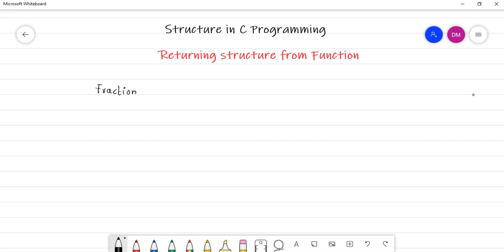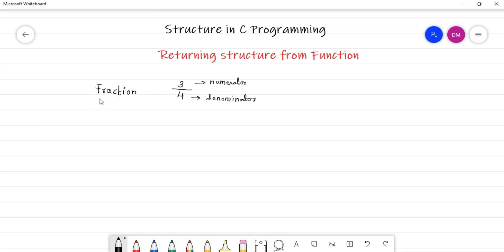How are fractions represented? For example, 3 by 4 — this is a fraction. Here, 3 is your numerator and 4 is your denominator. Basically, a number represented in the form of numerator and denominator is called a fraction. There is no data type available in C to represent this number directly — we represent numbers in decimal format, but we can't represent 3 by 4 as-is. So we can create our own data type using structure. Let us create a fraction data type.